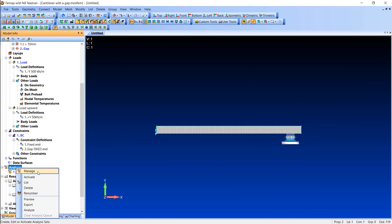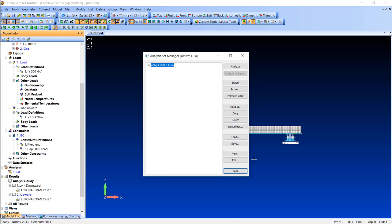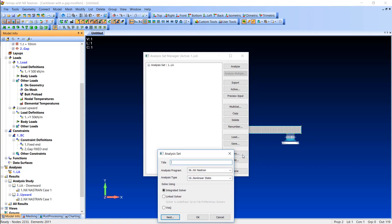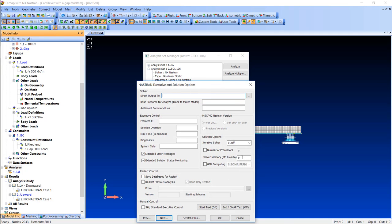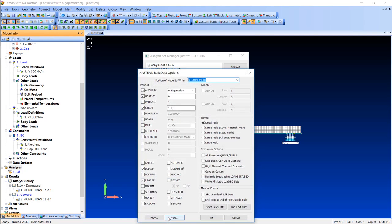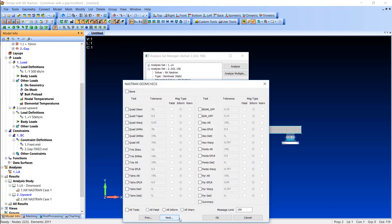Since I'm using gap elements, I need to do a nonlinear analysis so I will go with solution 106. I will define how many processors and free RAM memory I have to run this job and then I will define the analysis.